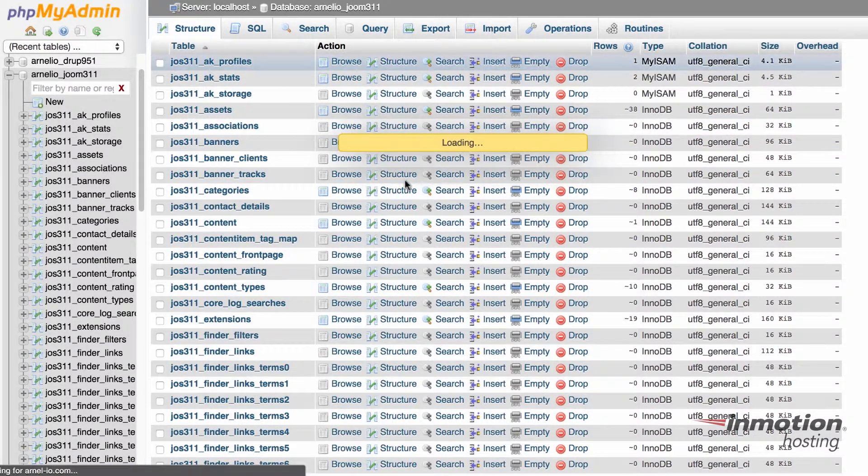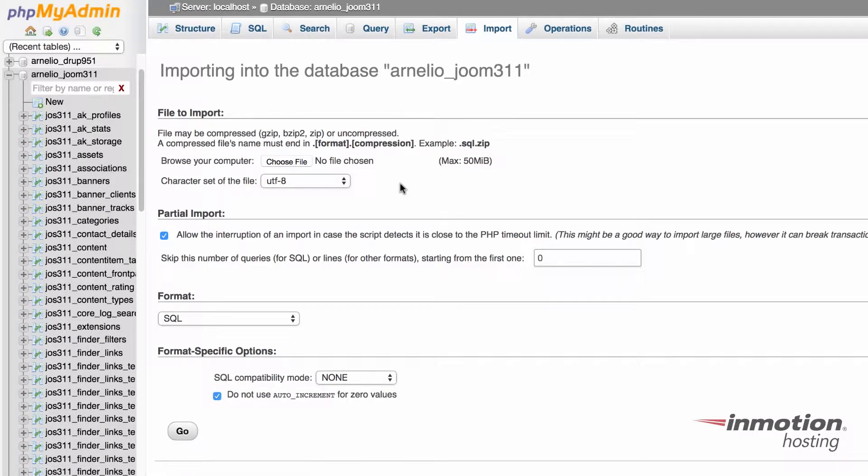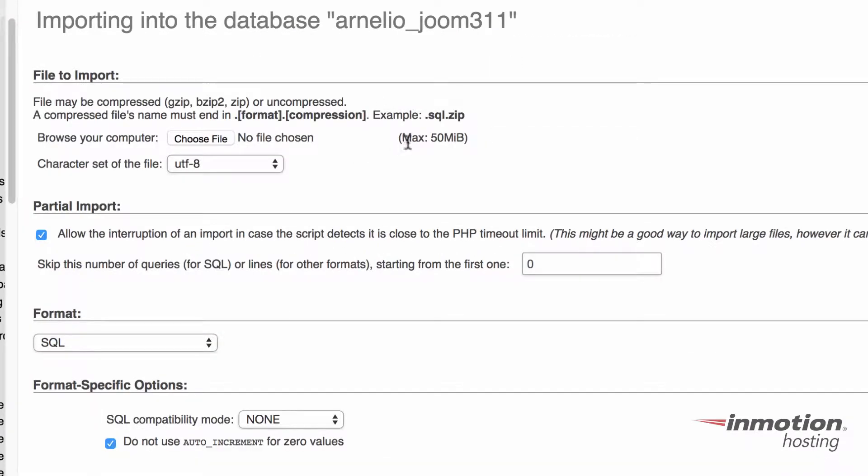Click on import. Make sure that it's all set correctly. Understand that there is a 50 megabyte limit here for the table that you're trying to import.